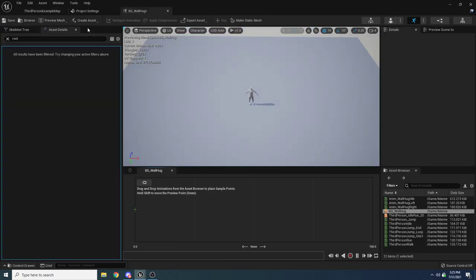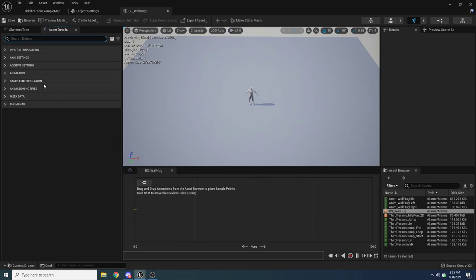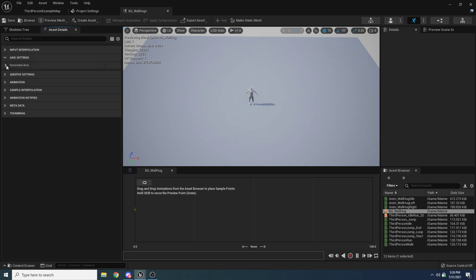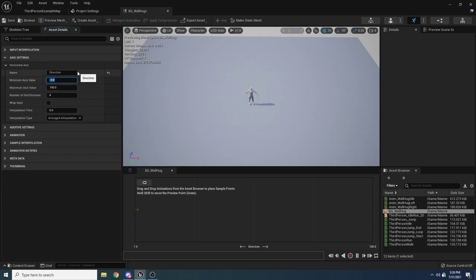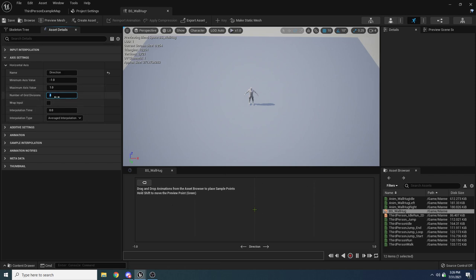Under axis settings > horizontal axis, set the name to 'direction', minimum value to negative one (left), maximum to one (right), and grid divisions to two so we get one division in the middle. Drag Anim Wall Hug Left all the way to the left, Anim Hug Idle to the middle, and Anim Right to the right. In UE4 there's a green node you can drag; in UE5 hold Shift and move the mouse. Passing in 1 plays walk right, 0 plays idle, and negative 1 plays walk left.